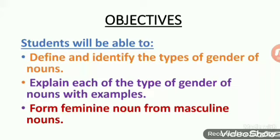At the end of this lesson, you will be able to define and identify the types of gender of nouns, explain each type of gender of nouns with examples, and will be able to form feminine nouns from masculine nouns.